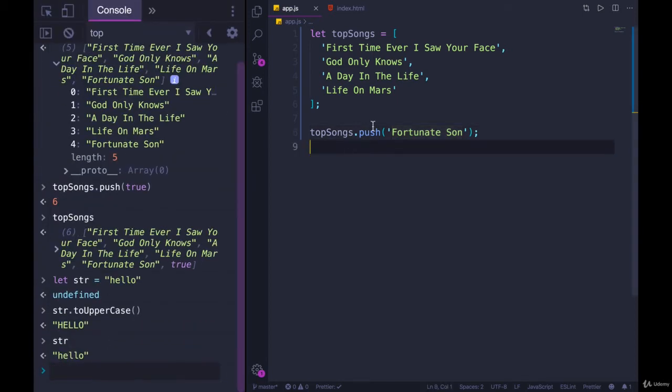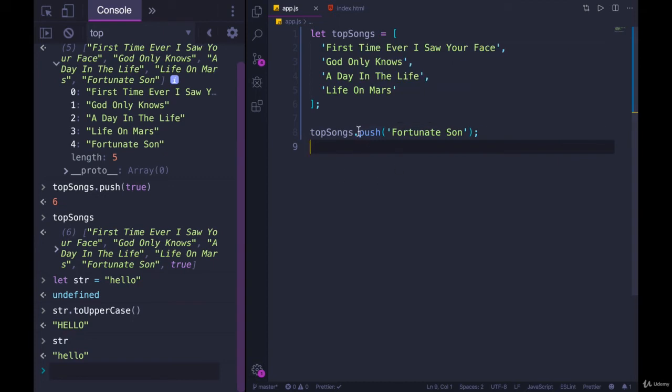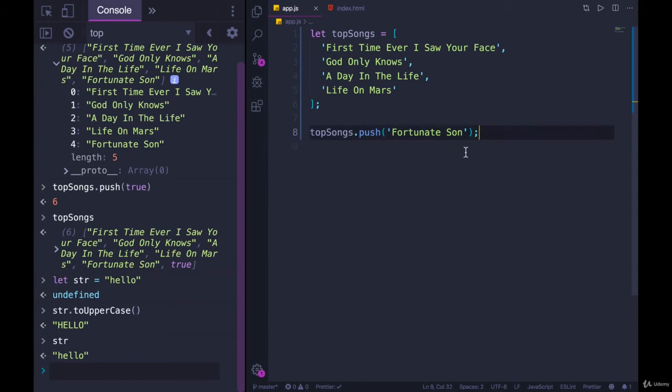With an array, when you push, you're actually changing. You are mutating the array itself. And so it returns something else. In this case, it returns the number or the length for how many items are in there. So that's pushing. Push goes on to the end.